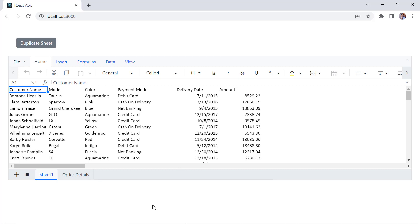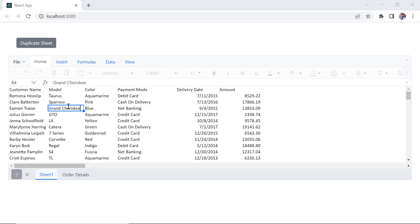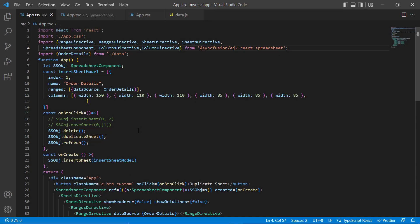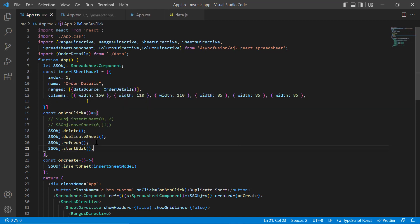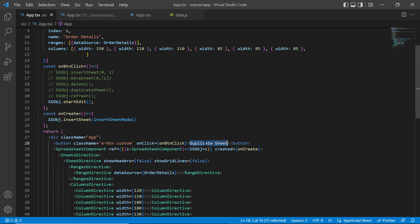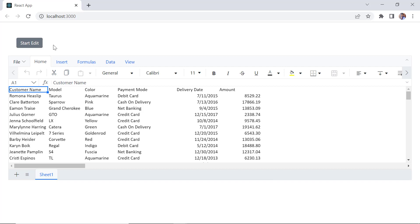Next, I will show you how to edit cells in the spreadsheet. You can edit a cell either by double-clicking it or pressing the F2 key. You can also edit cells using the built-in spreadsheet method. Inside the button click callback method, call the startEdit method using the spreadsheet instance. When I click the button, the spreadsheet cell changes to edit mode.